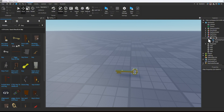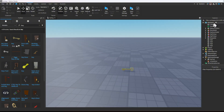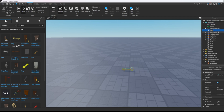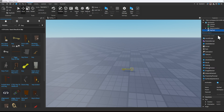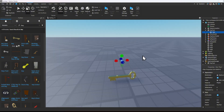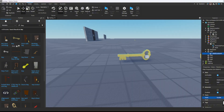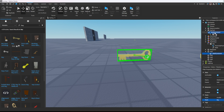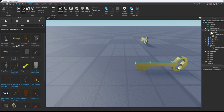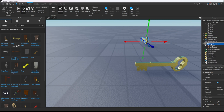Now let's go ahead and make the tool. In workspace add a tool and name it 'key tool'. Instead of part, this is going to be the handle, so make it as small as possible. Once you're done you should have something like this. Make sure the key is under the handle and connect them using a weld constraint. Now put the key tool in replicated storage.